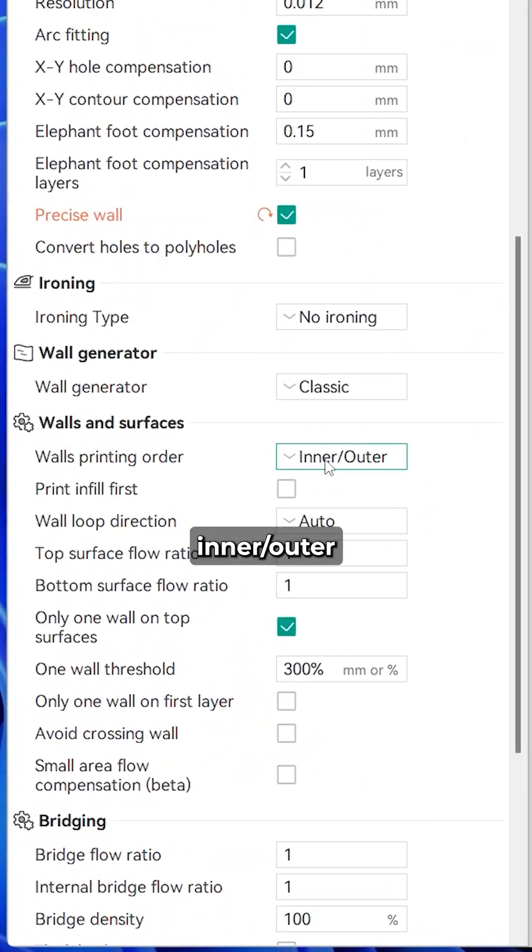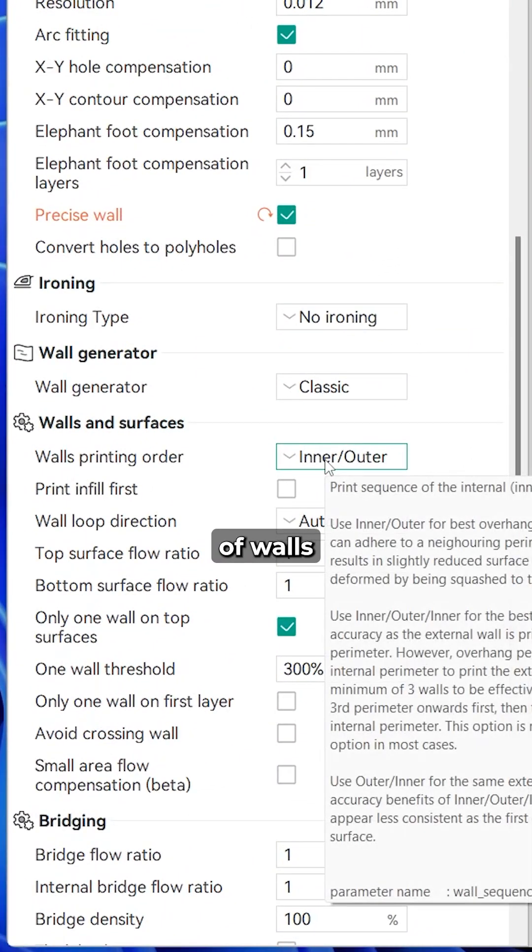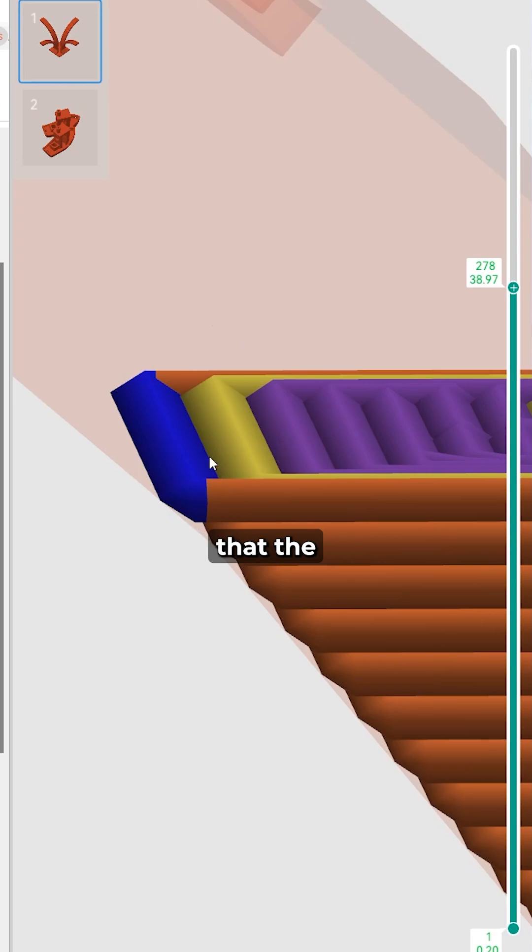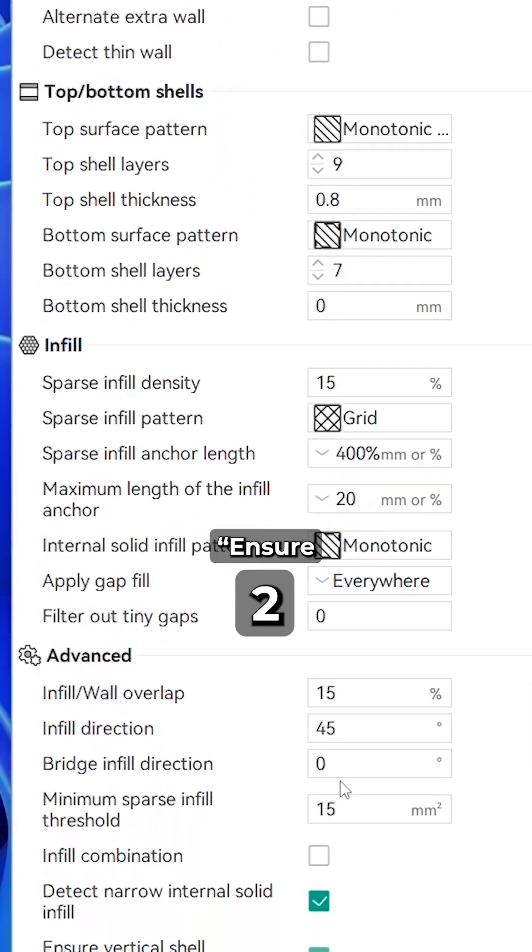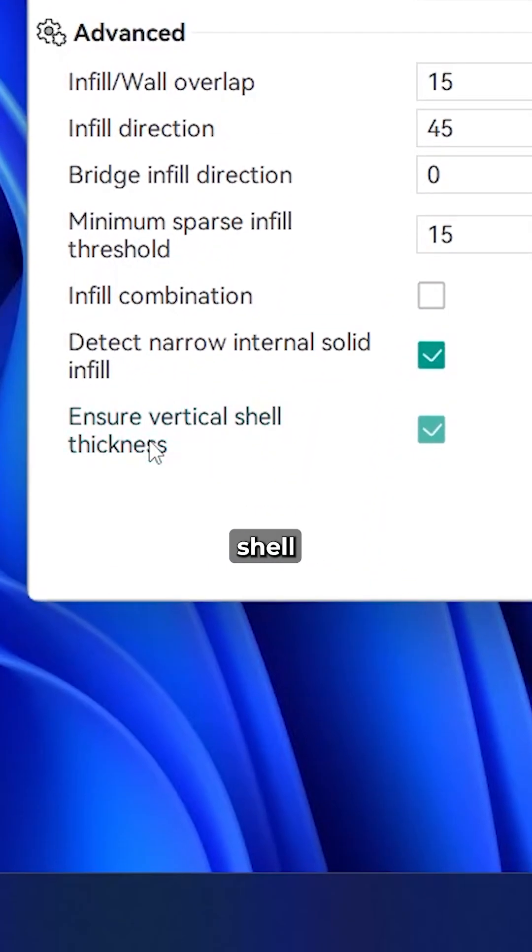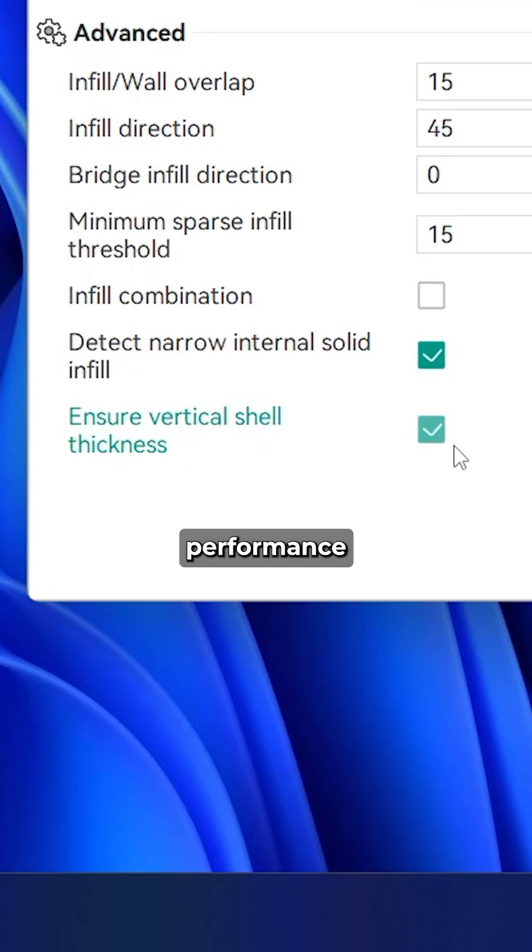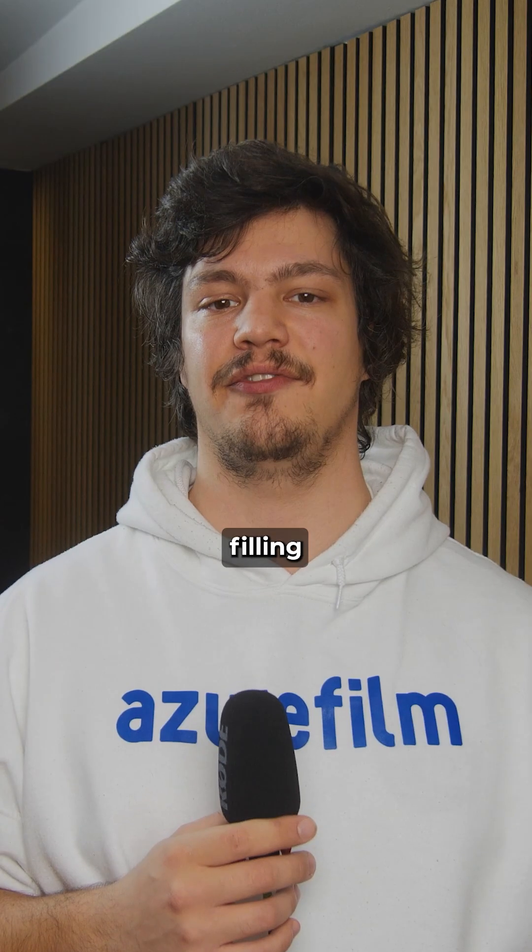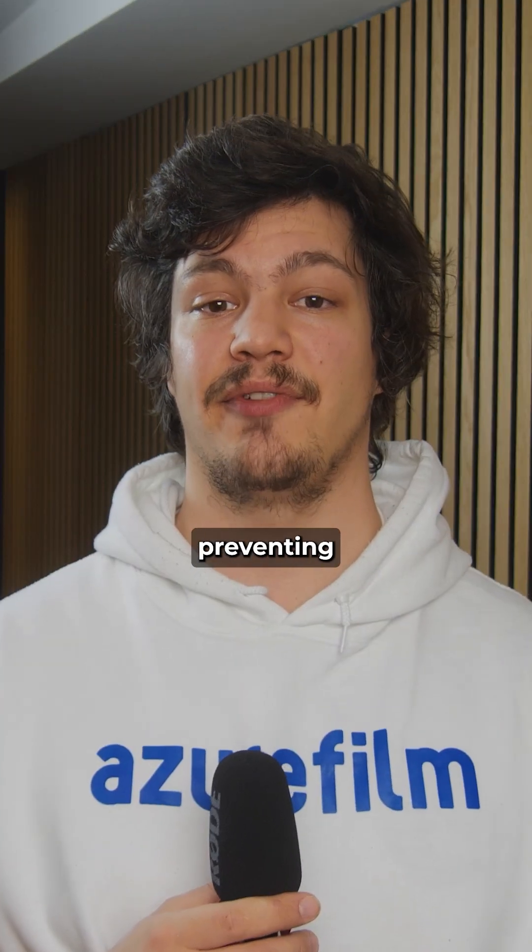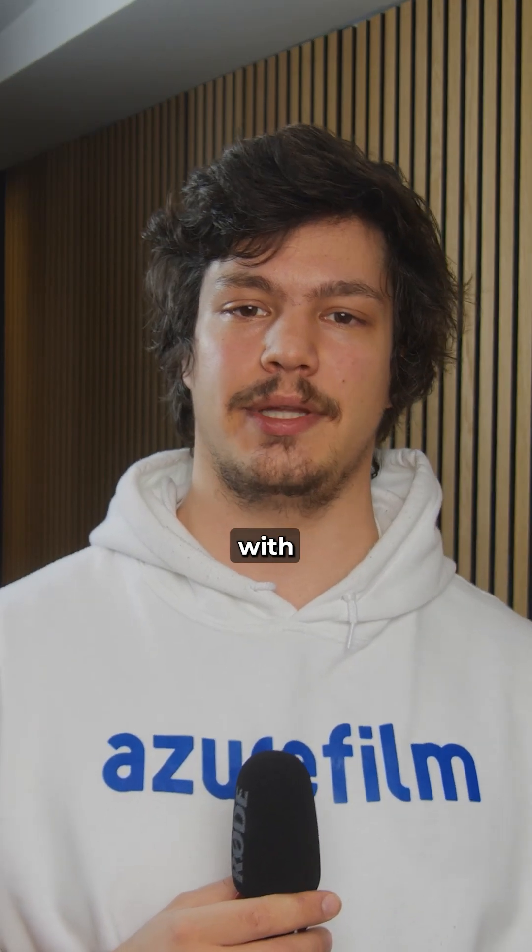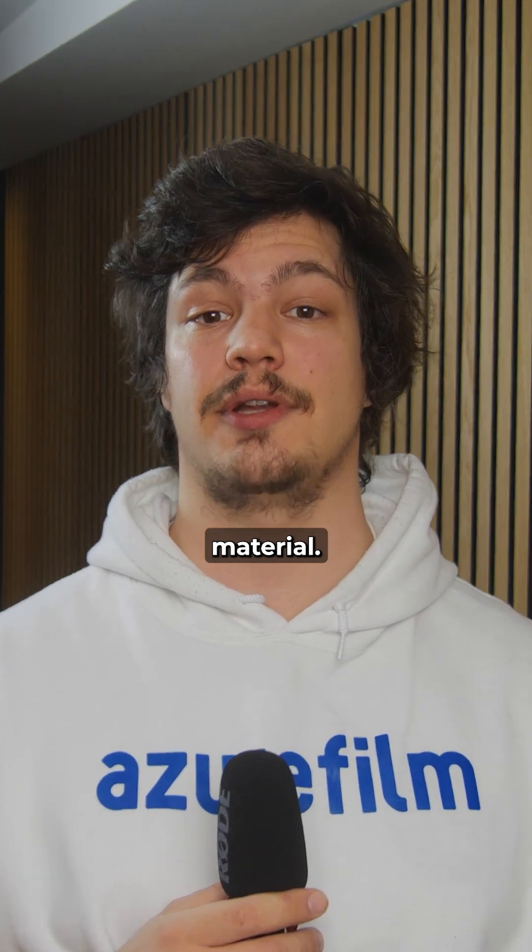Make sure you use inner-outer order of walls. This ensures that the outer layer adheres to an adjacent wall. Enable Ensure Vertical Shell Thickness. It helps overhang performance further by filling gaps and preventing areas with insufficient material.